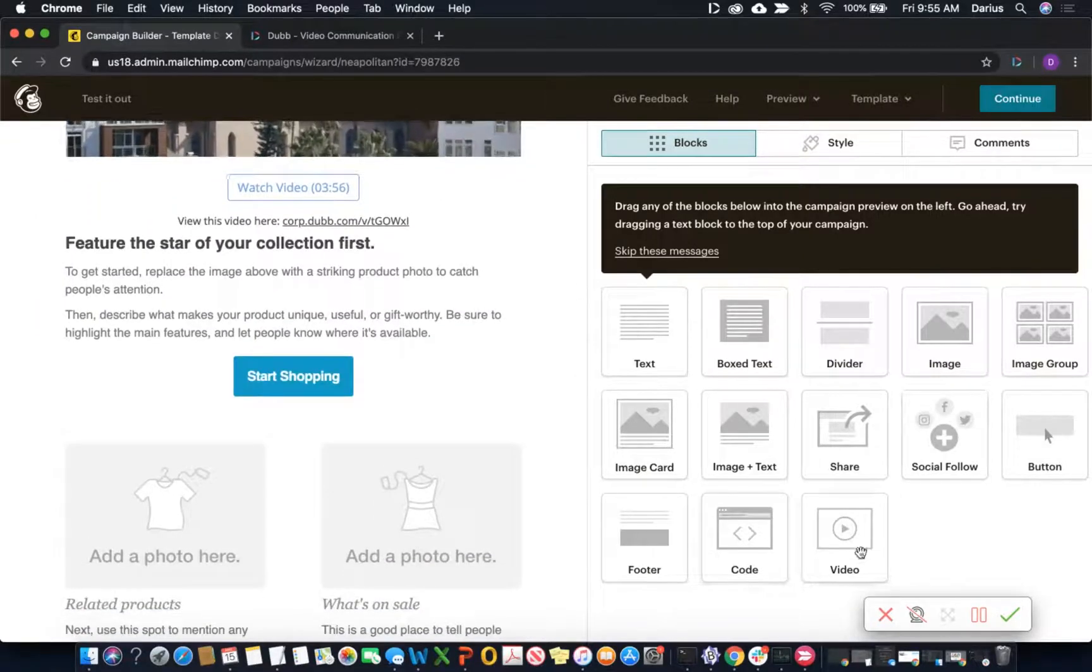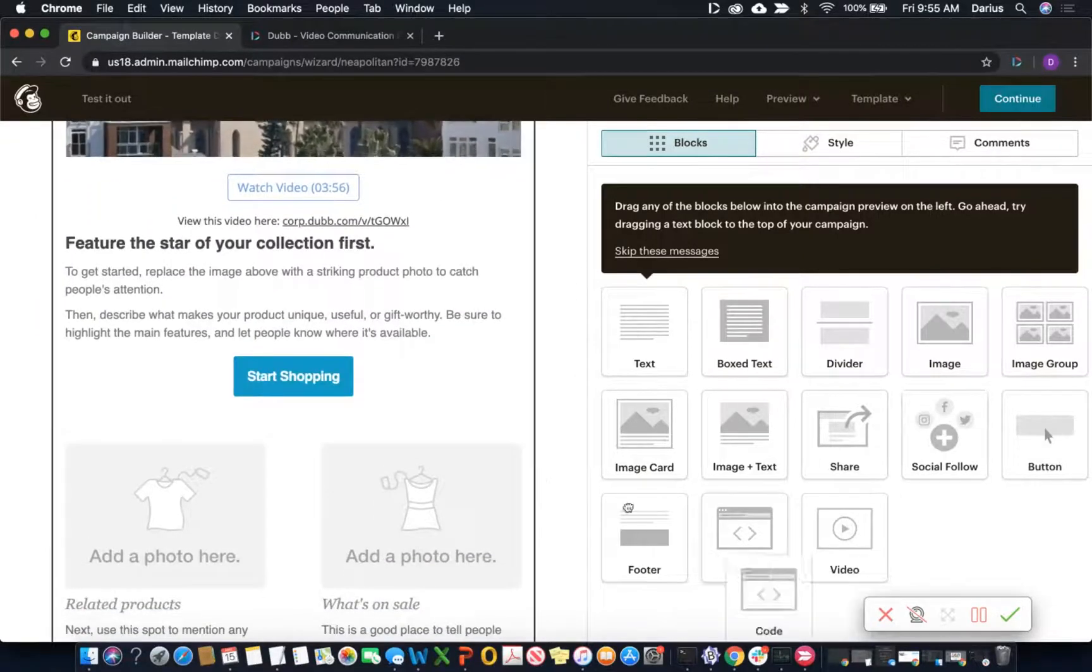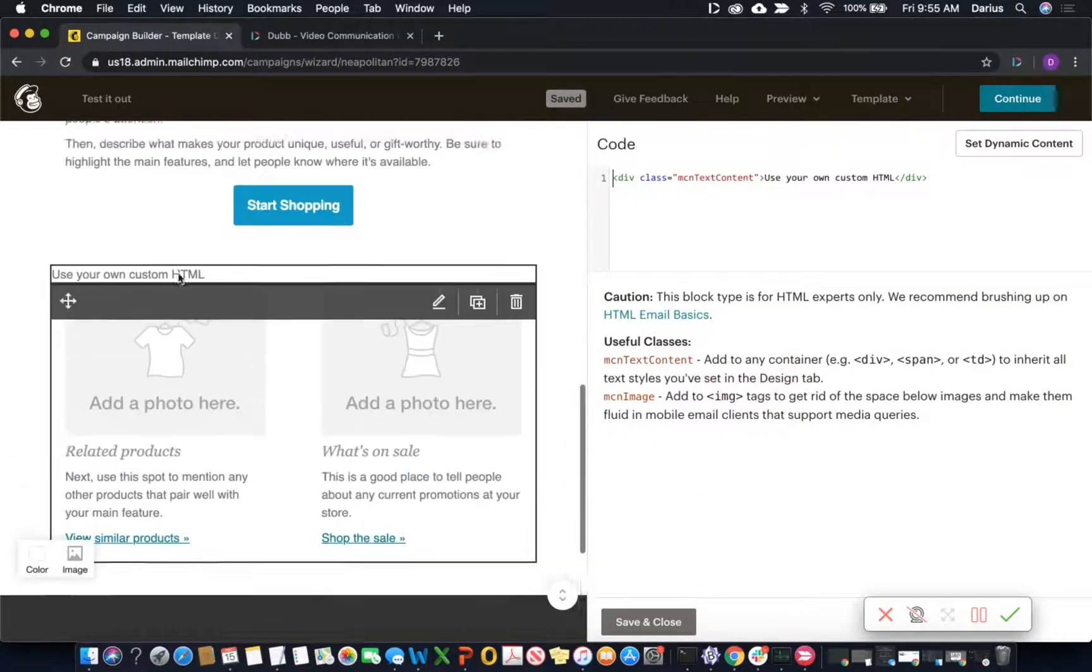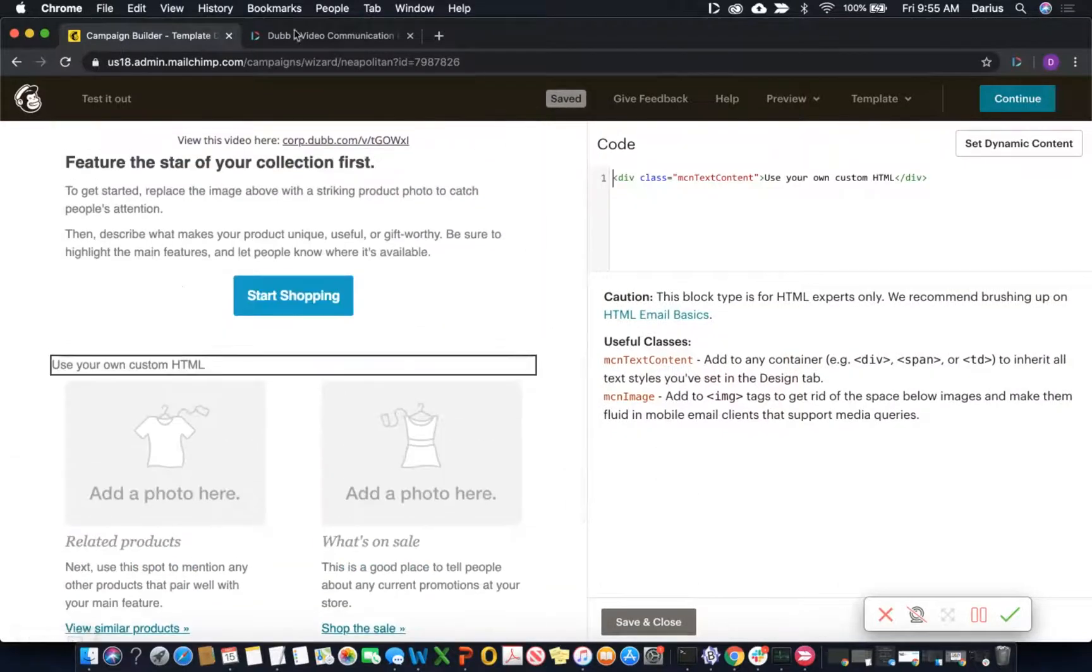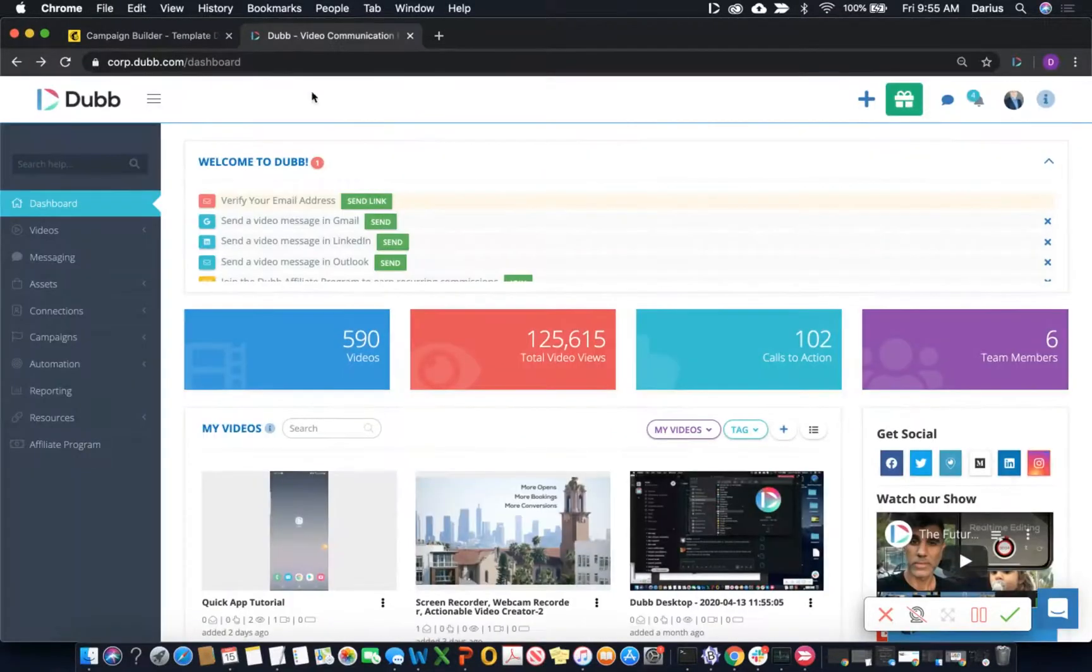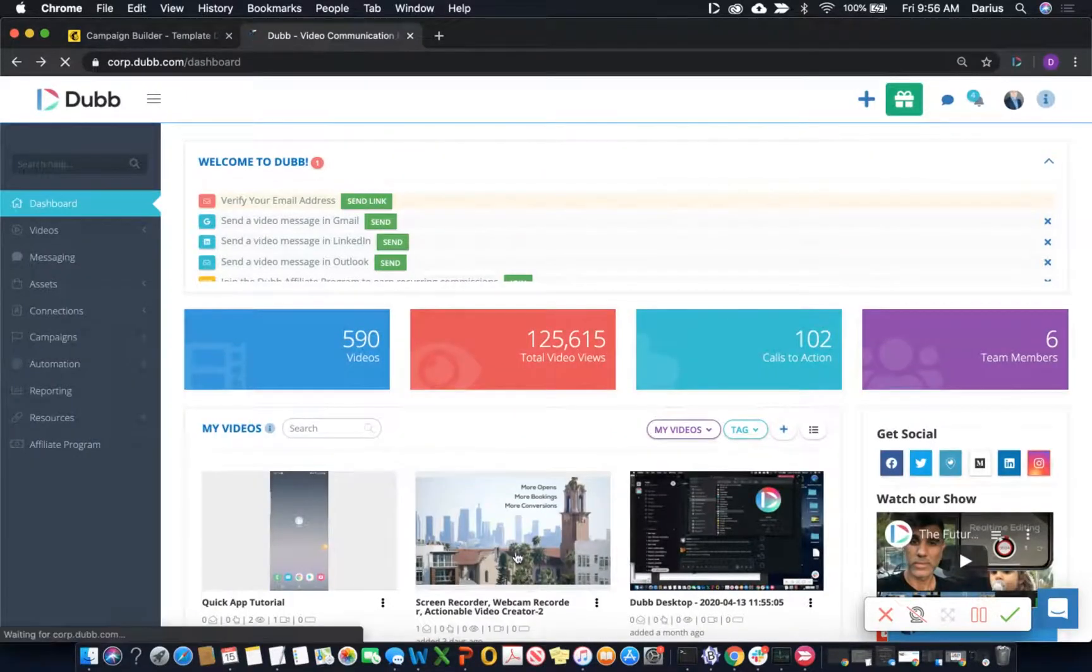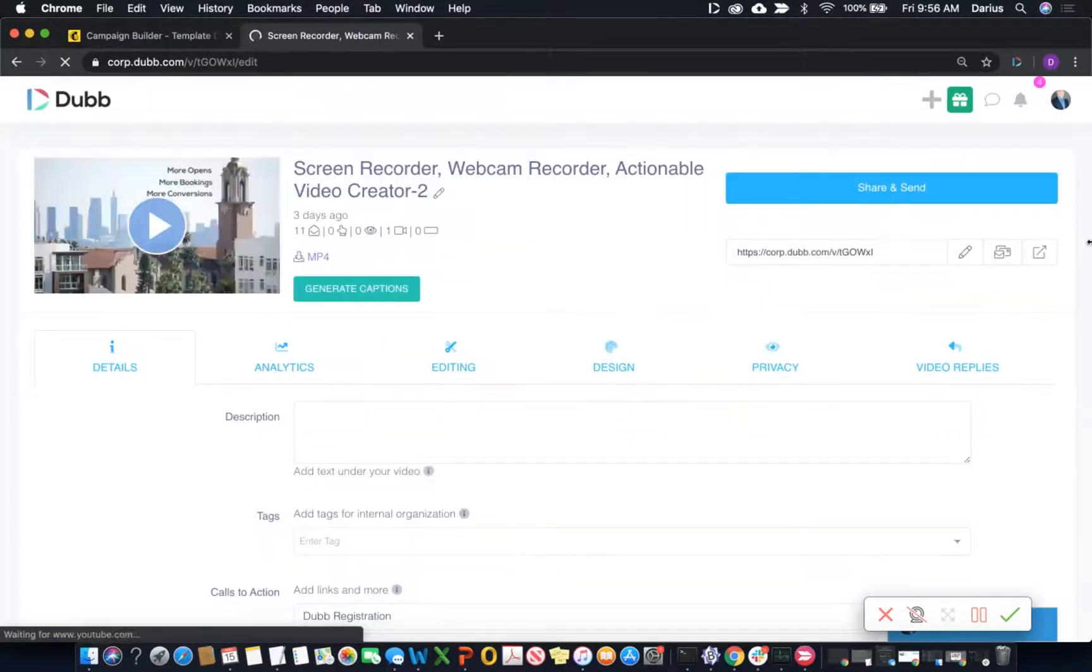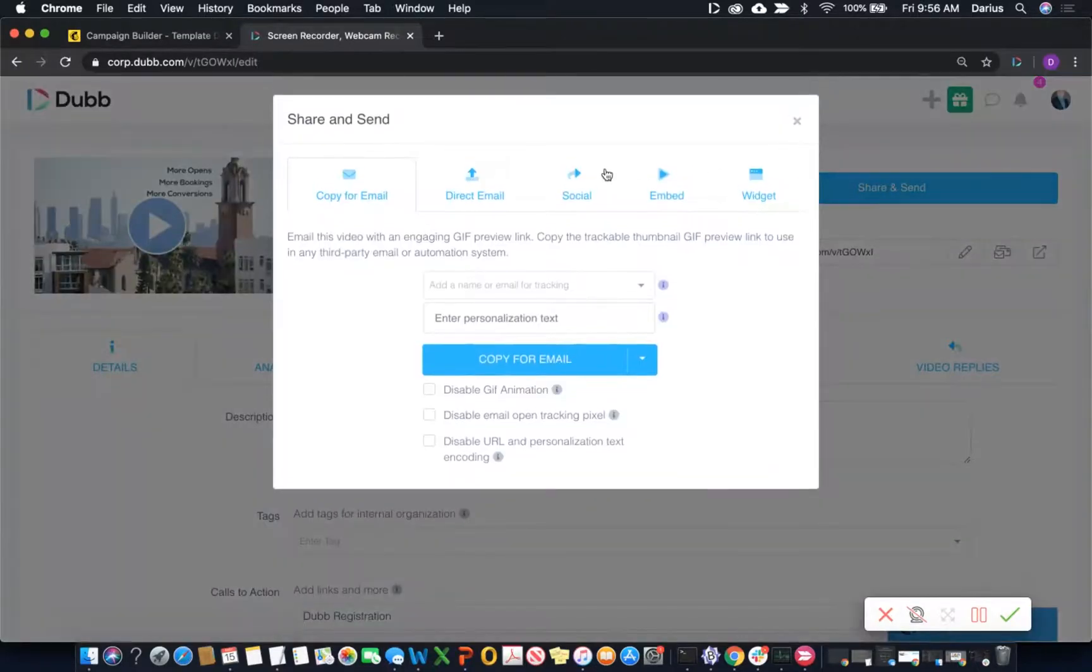We can also drag a code block into the template anywhere we want. And then what we can do is go to Dubb and from our Dubb account, we can copy the HTML code just like this.